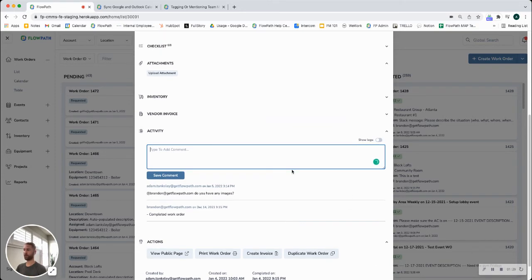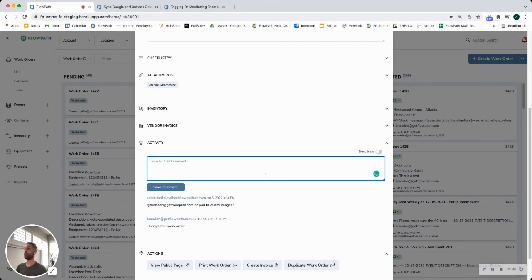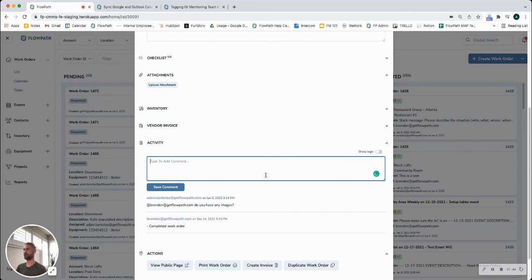Another bonus while I'm thinking about it is that we can actually turn on your settings to also text a user as long as we have a valid mobile number that is assigned to that user. So not only would they get an email that they've been mentioned but also a text message notification.